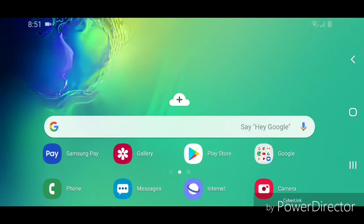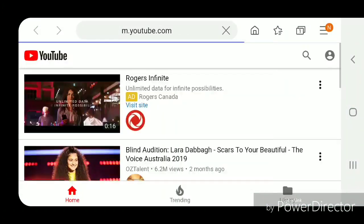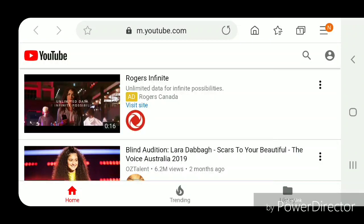Hey guys, today I'm going to show you how to use Find in the Samsung Internet app. The first thing I'm going to do is open the Samsung Internet app. Now you're going to go to the webpage that you want to find something on. Mine's set to YouTube, so I'm just going to leave it at that.